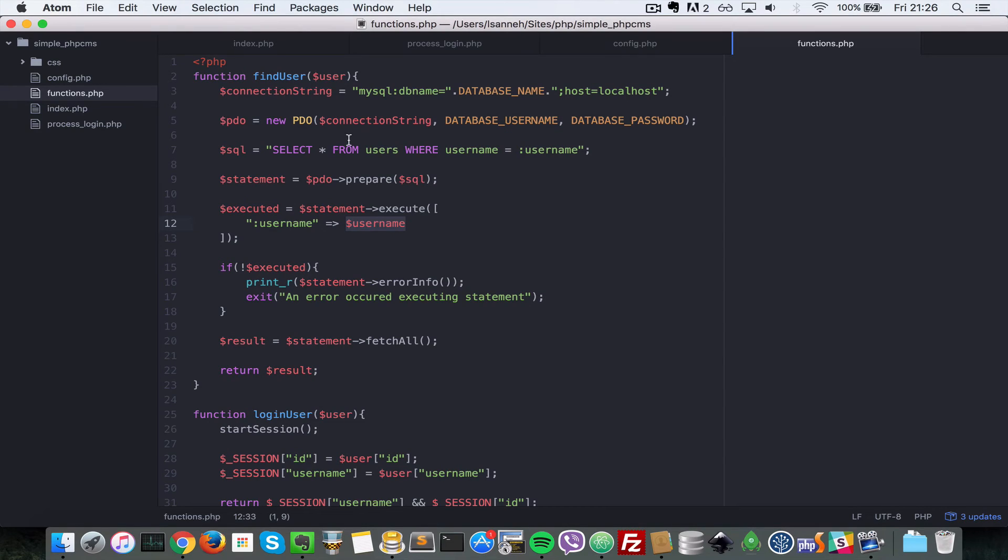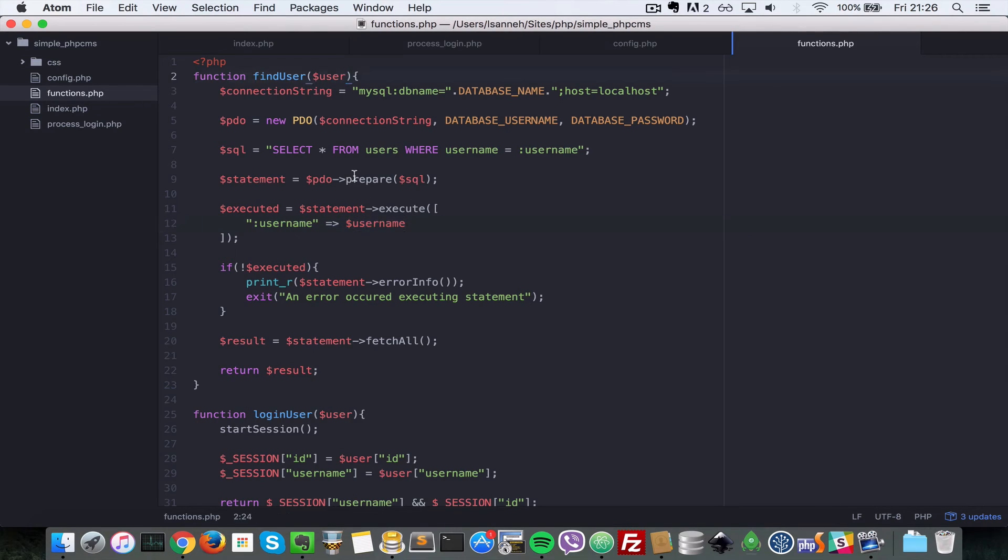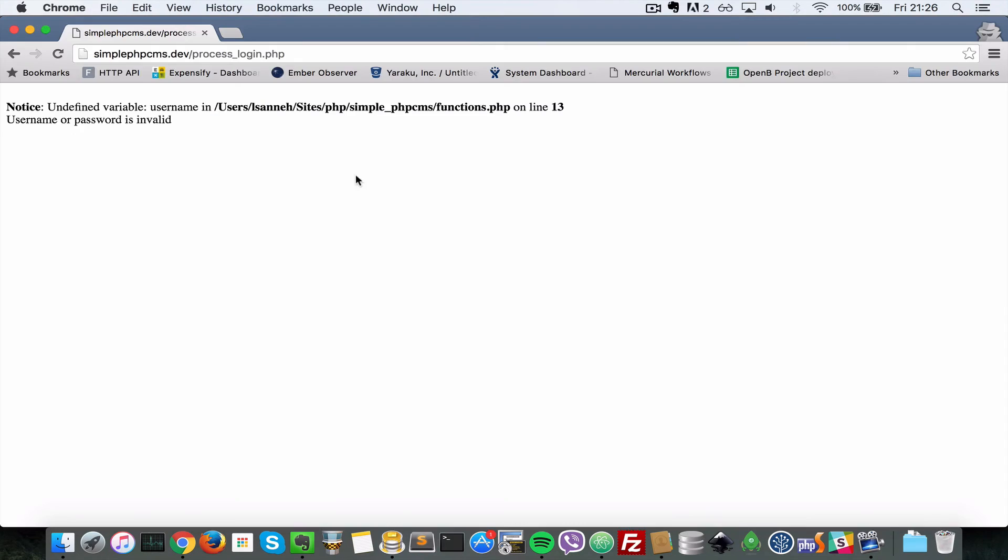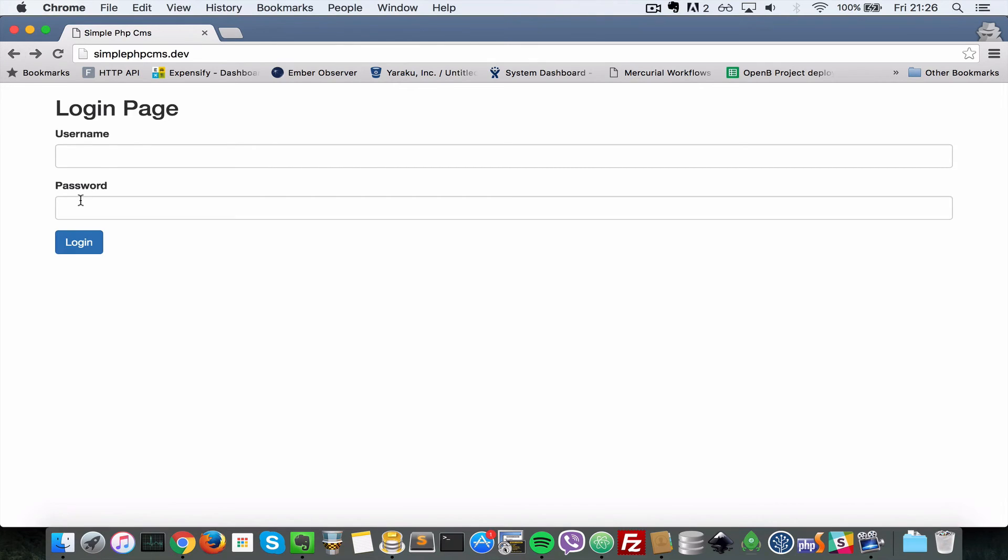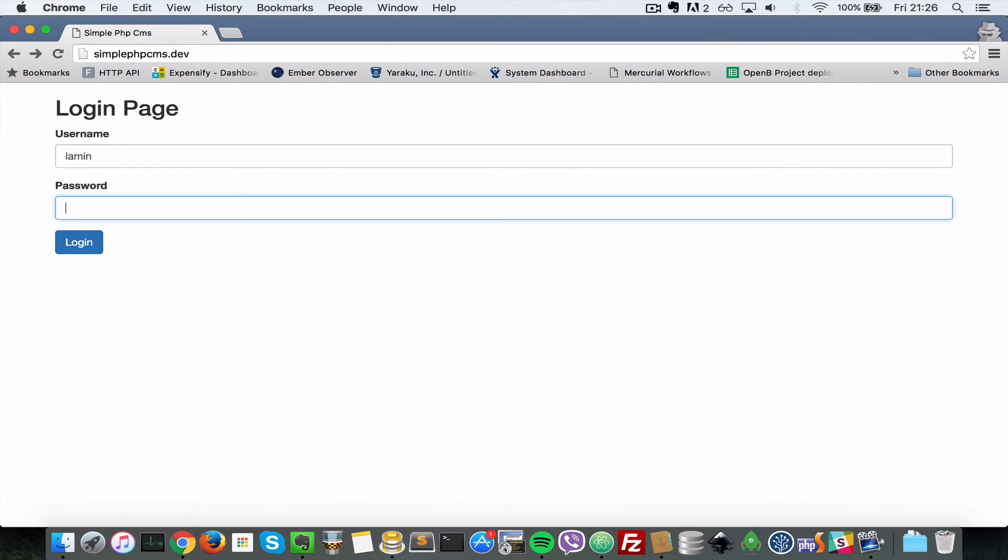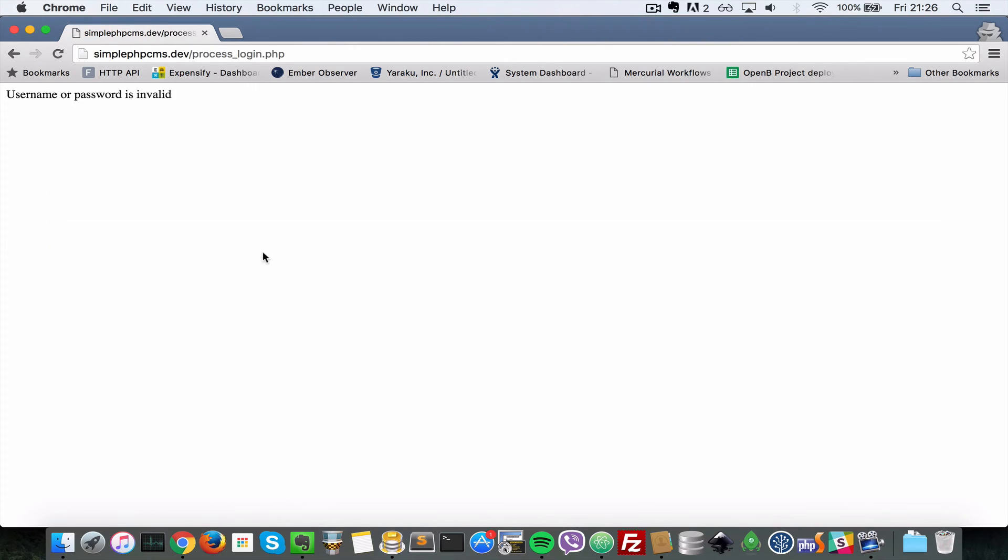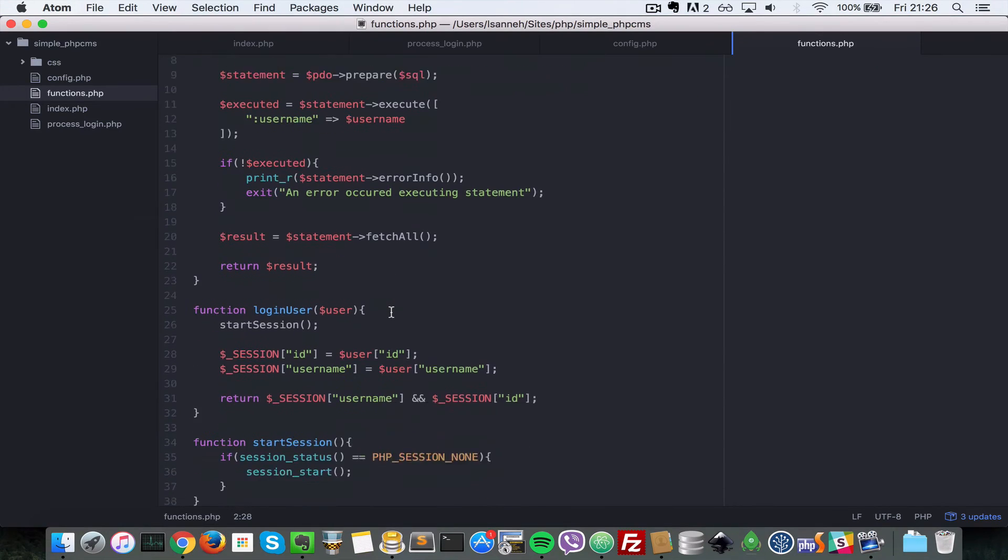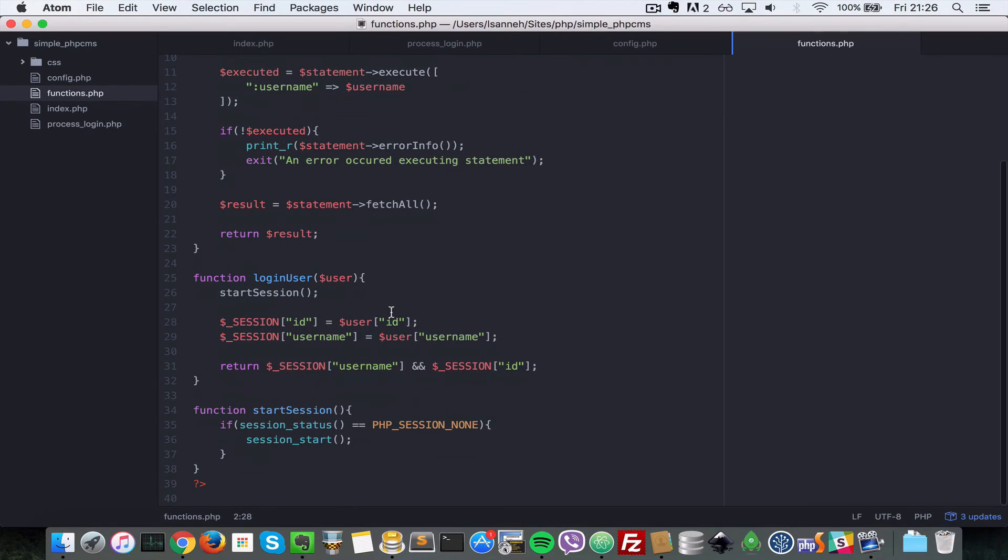So let's do functions dot PHP. Let's check on line 13 there because in the browser is saying functions dot PHP on line 13. So we are executing here and then passing an array with this value username, but there's no username here and I forgot that findUser accepts username, are supposed to user. So let's go back here now, come back and just type lamin vice city. And then I'll just do login, so it says username or password is invalid.